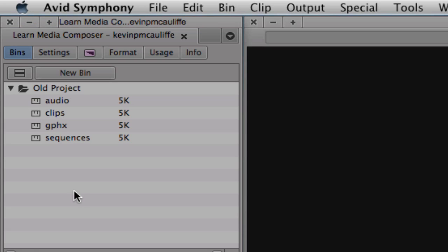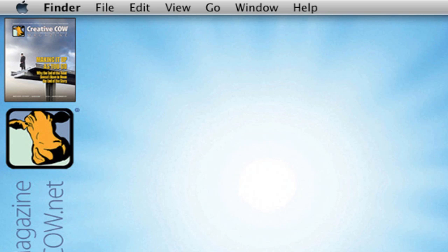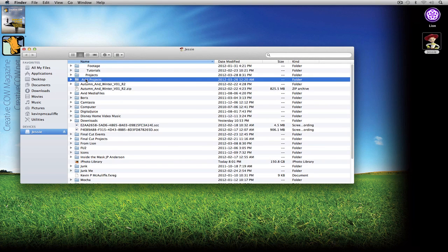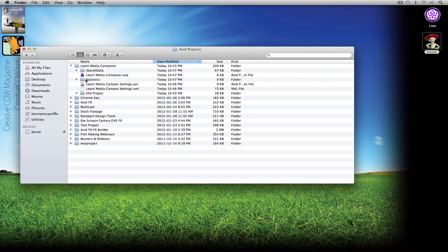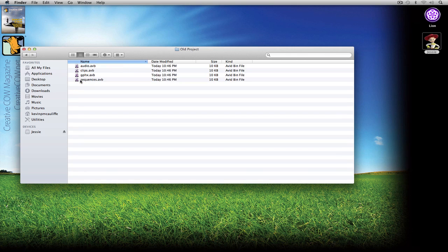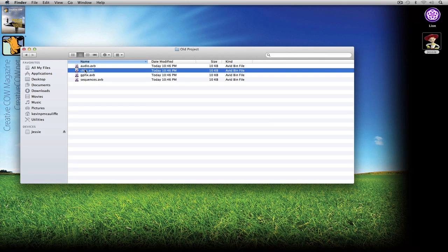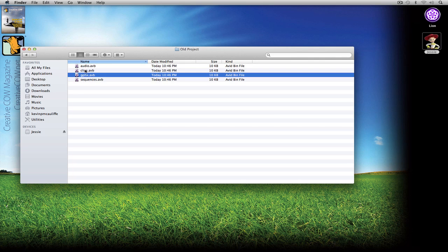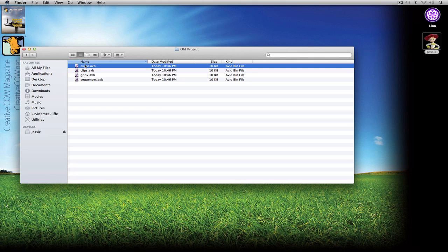I'll hit Command+S to save my project, then hide Media Composer with Command+H and navigate to my Jesse drive. I'm using my Avid projects folder on an external drive. Inside the Learn Media Composer folder you'll see the project settings folder. If I double-click it, here are my bins as individual separate files, completely independent of the project. I could open a new project, copy one of these bins into it, or even email a bin to somebody across the world — anyone can open it and start using it. A very different and much better way than Final Cut Pro 7.